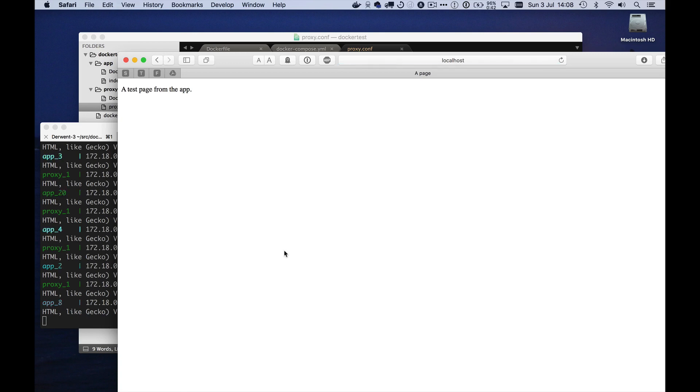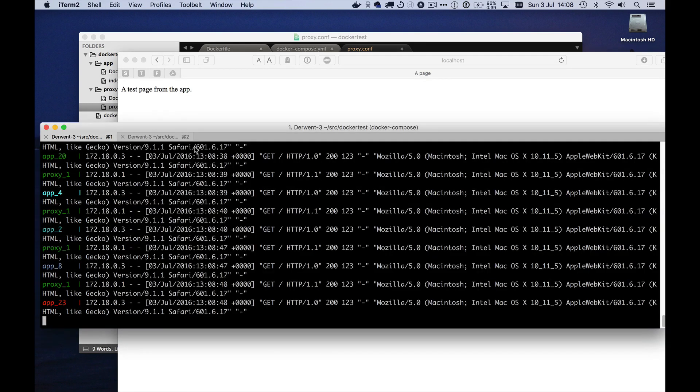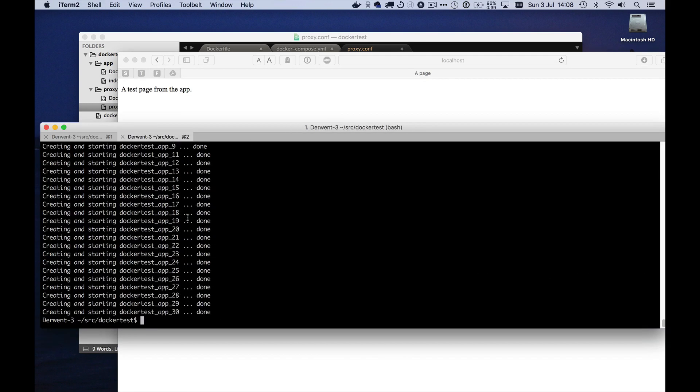Nginx was discovering that there were a whole lot more containers. It could use because the DNS was returning in that case, 30 names, 30 IP addresses, rather than just the few it had before. And similarly, if I scale it back down to three, it kills off lots and lots of containers.